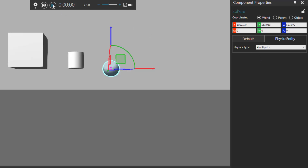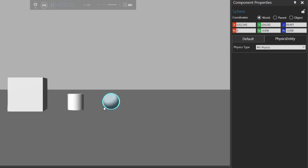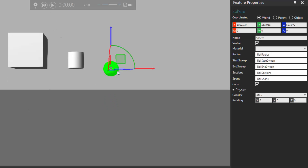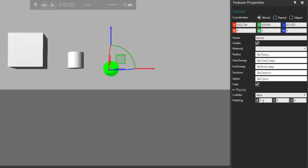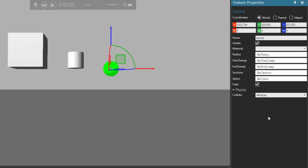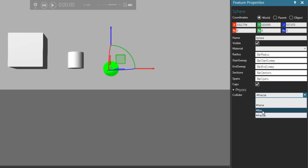So if I start the simulation, notice that now all three components fall to the floor. So let's reset and select that sphere feature again. Notice when you have a collider set to box, you can apply some padding or offset for the collider. You can also have the option for precise, and this tries to make a precise type of shape around the geometry of the feature. So let's set this back to box.